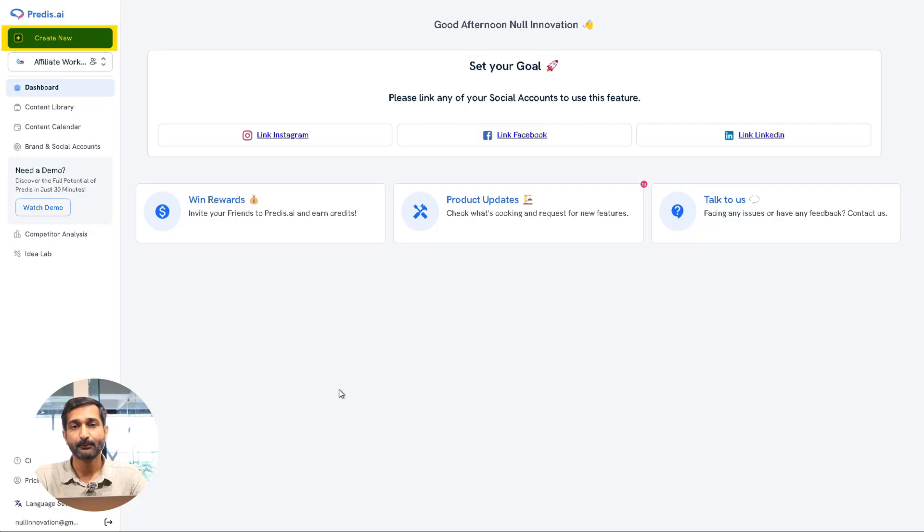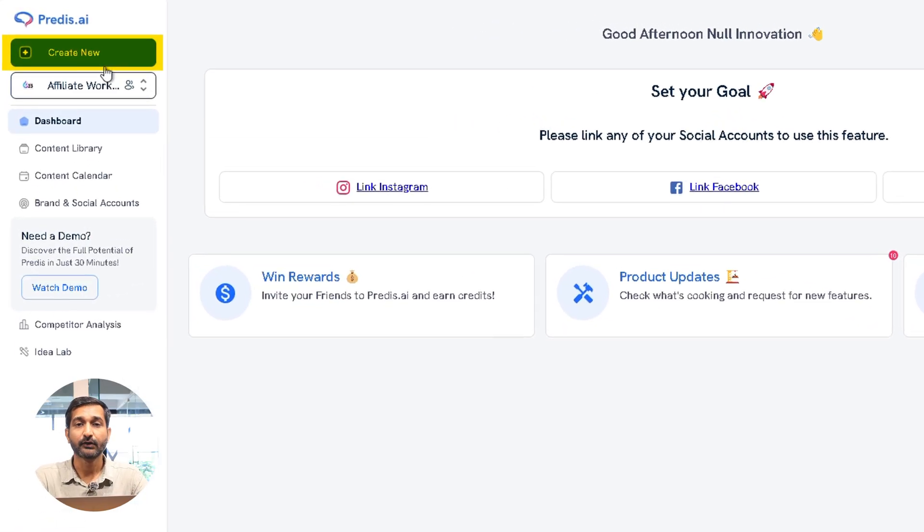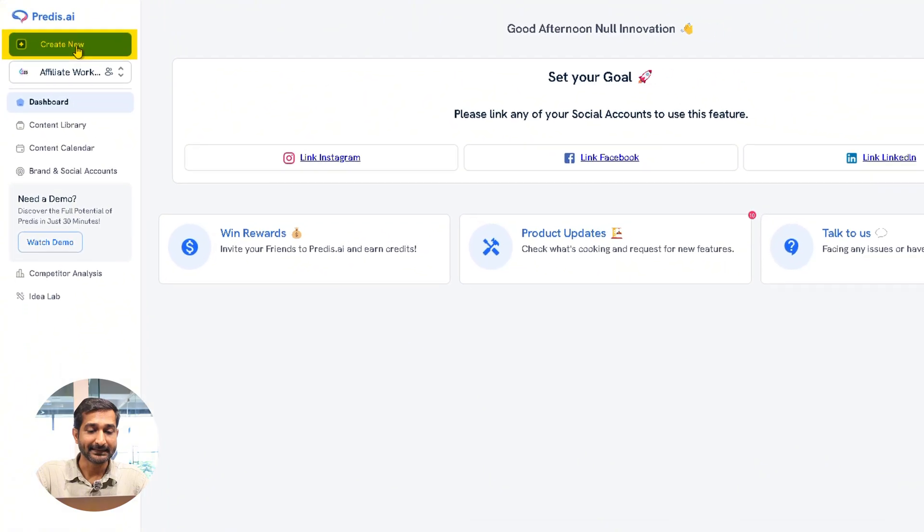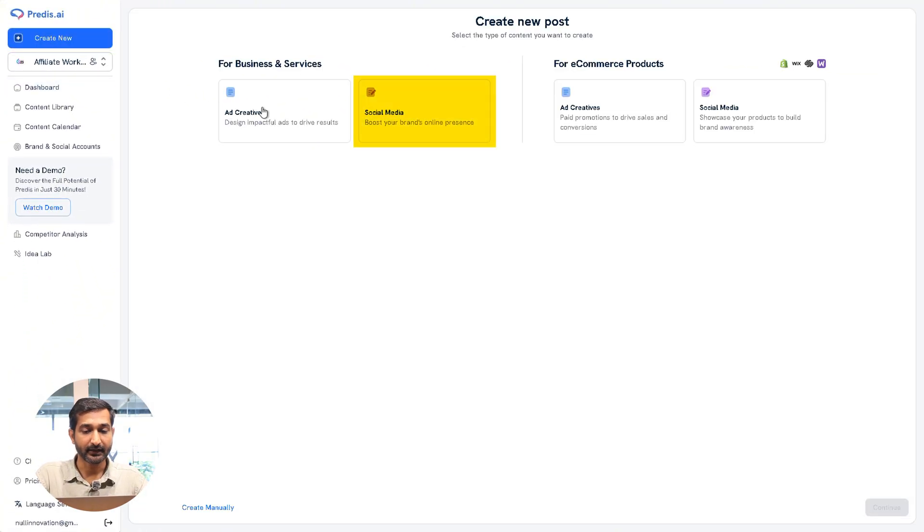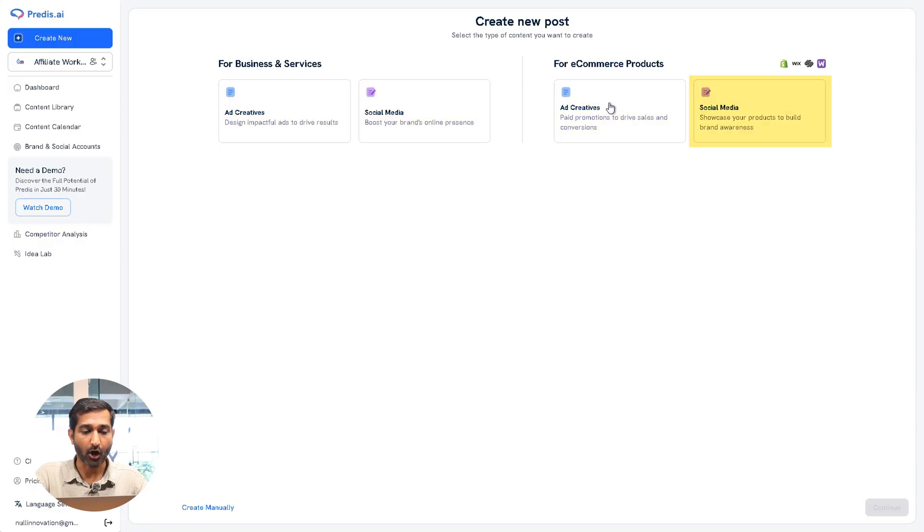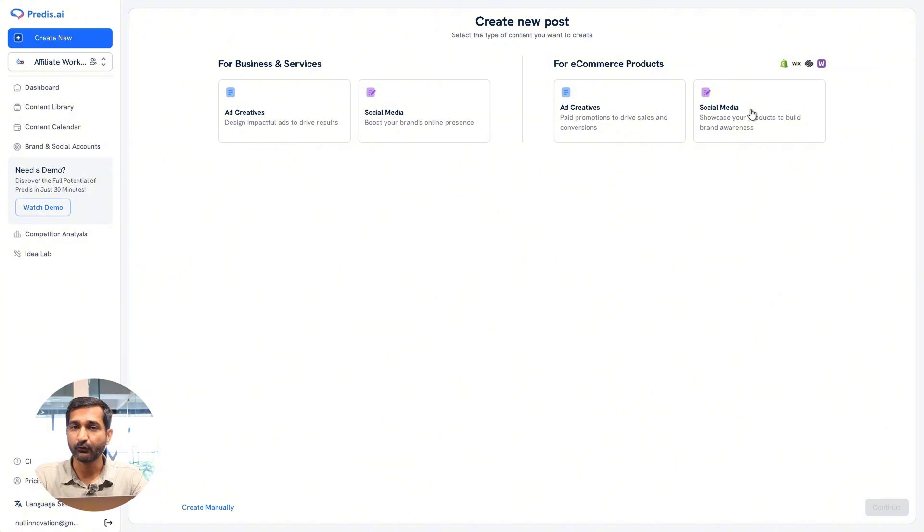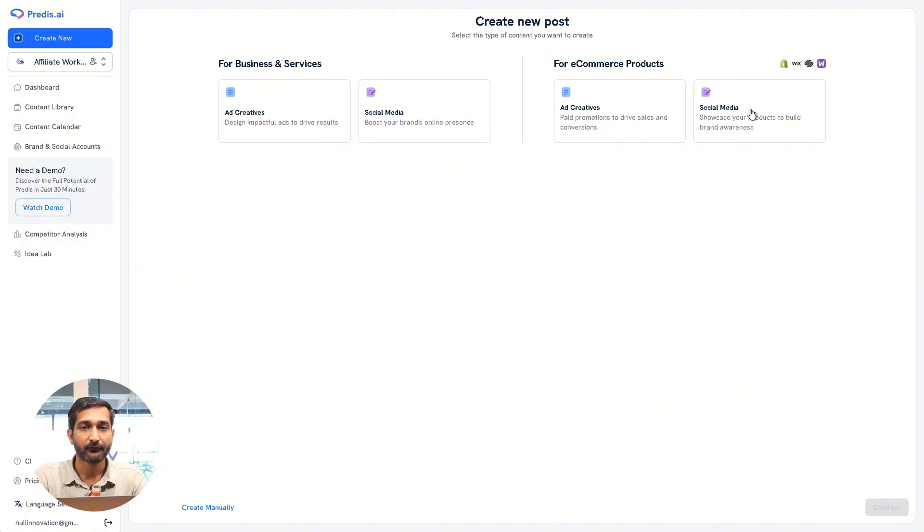For example, if you want to create a social media post, then we will click on Create New on the right side. Here you can create social media posts, ad creatives, e-commerce posts, or a manual post. So if you want to create a social media post, first we will click on social media post.